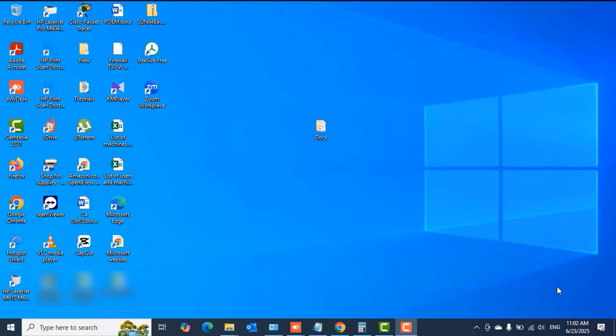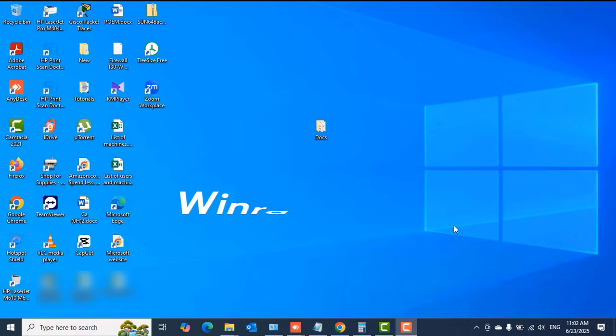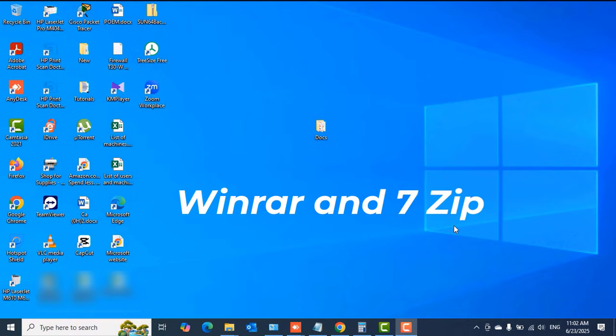Hello guys, welcome once again. This is TechPBA. Thanks for joining me. In this video, I'm going to take you through how to password protect your files and folders on your Windows 10 or Windows 11 PCs using WinRAR and 7-Zip applications.